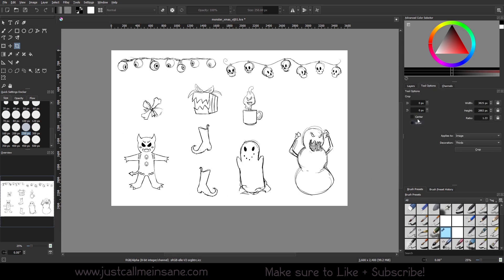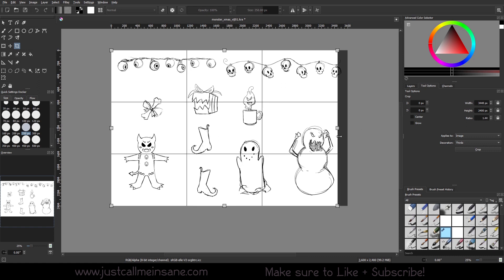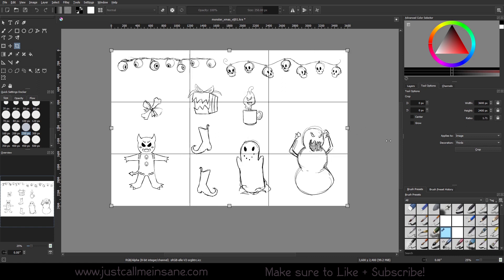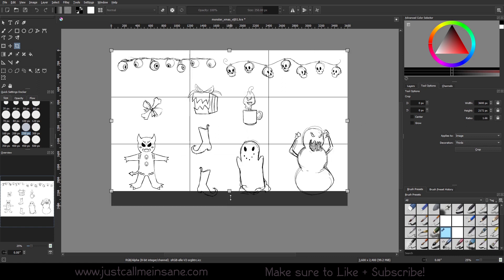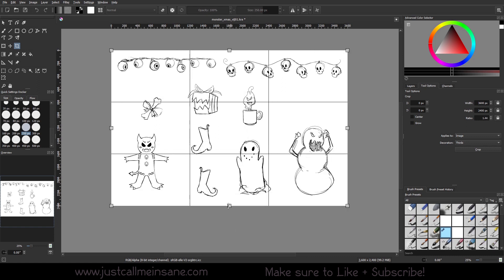If you have the grow off, you're not going to be able to expand this past the canvas size. It's going to be stuck right at the edge. You can only crop down.